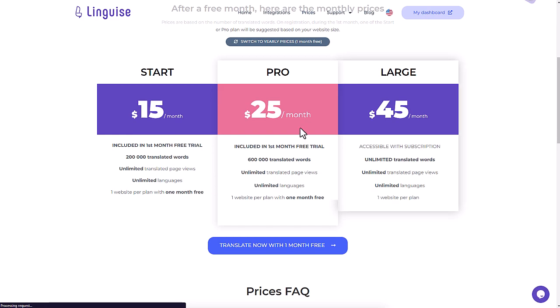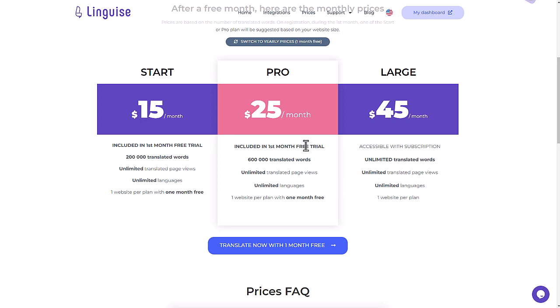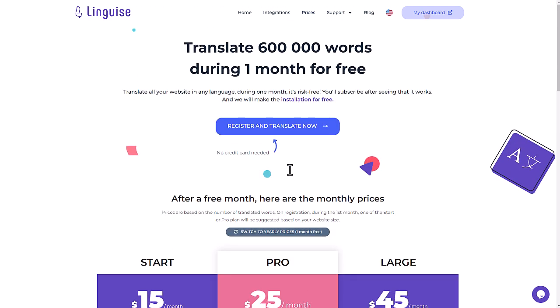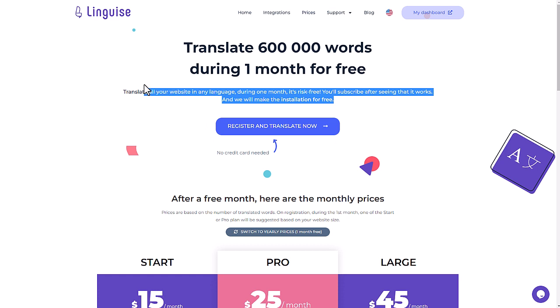The main advantage of using Linguise translation tool is that the quality is pretty good, considering it's 90% less expensive than a manual translation. Also, new content is always instantly translated and SEO friendly. So, that's also great for business and e-commerce.